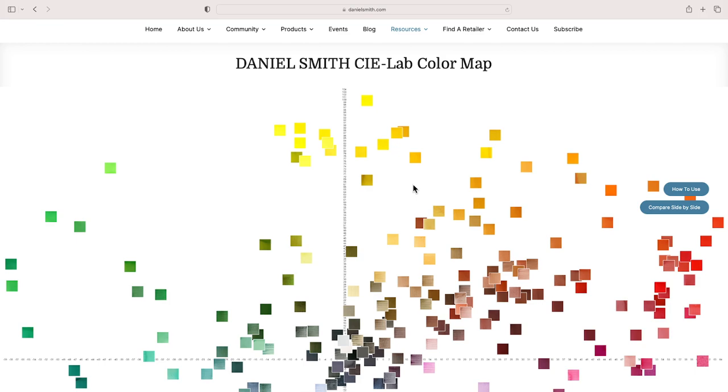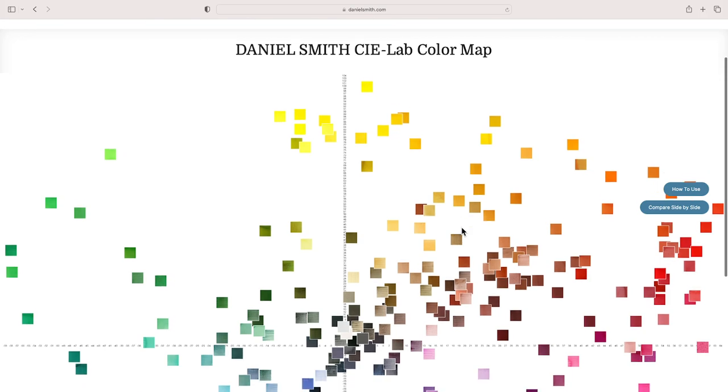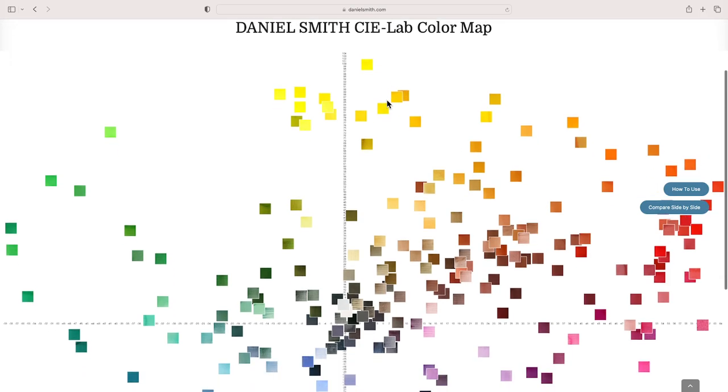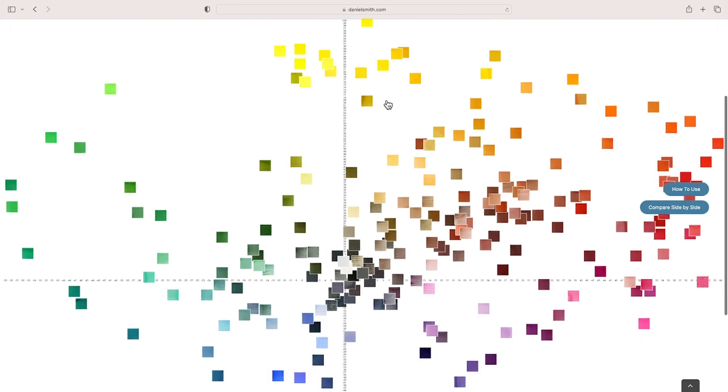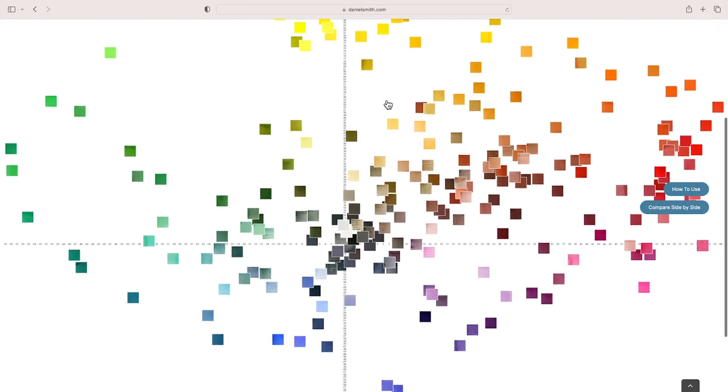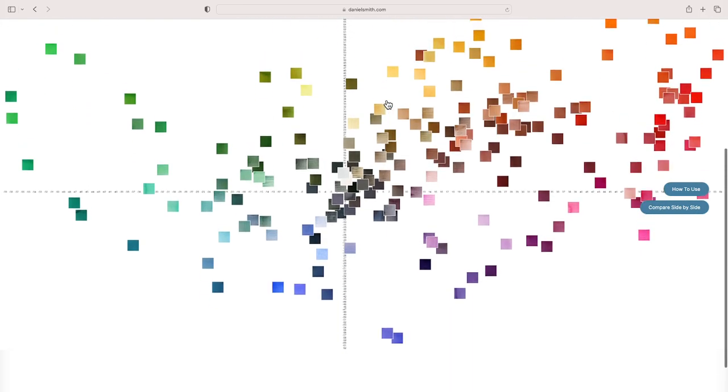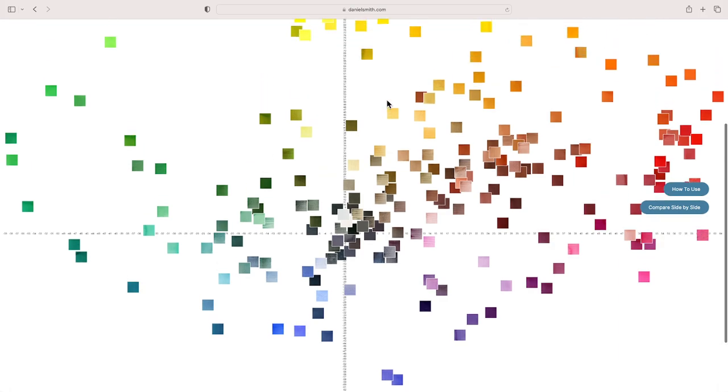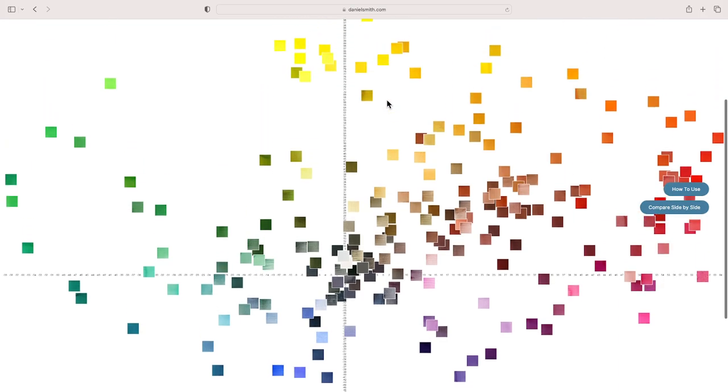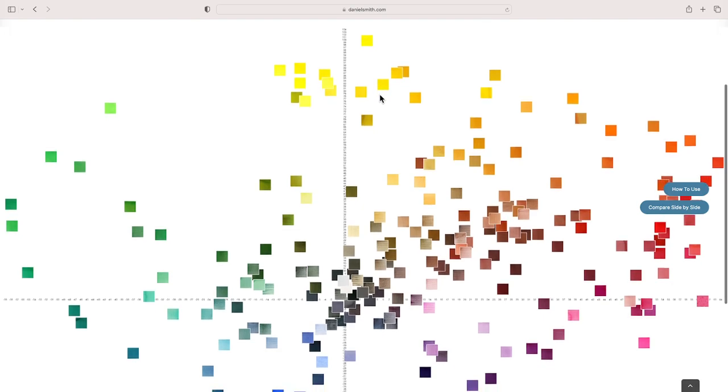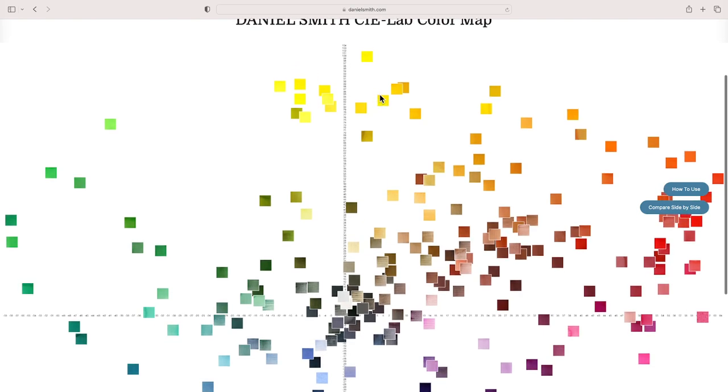This website that I'm using—and I'll include a link in the description below for this video—is a CIE Lab color map made by Daniel Smith, a really great resource. It is specific to Daniel Smith paints, but it is a very nice visual rendering of colors.